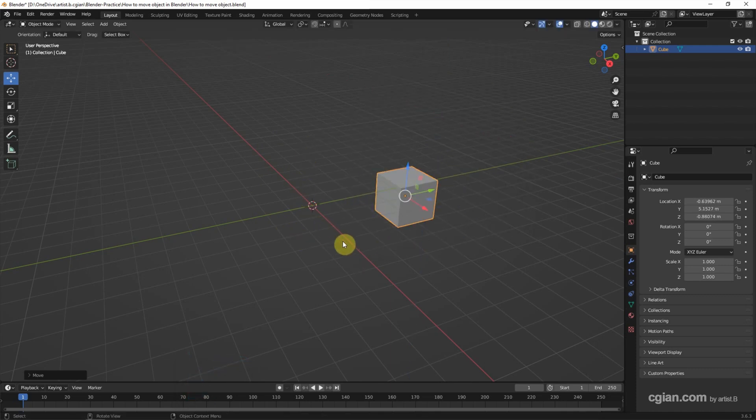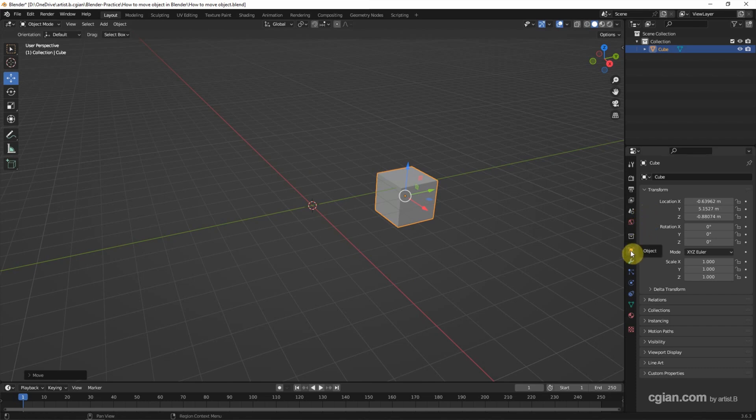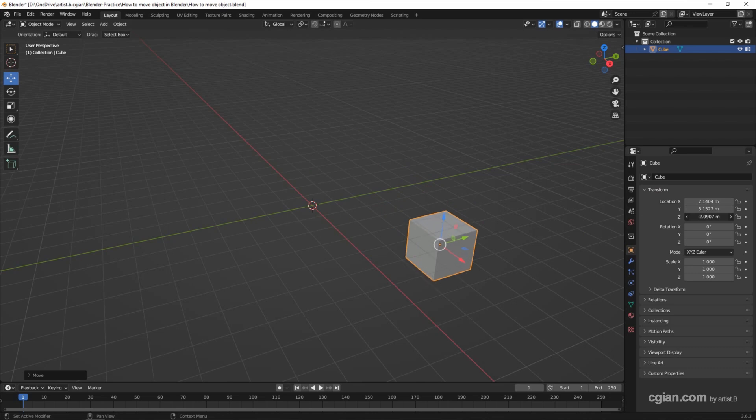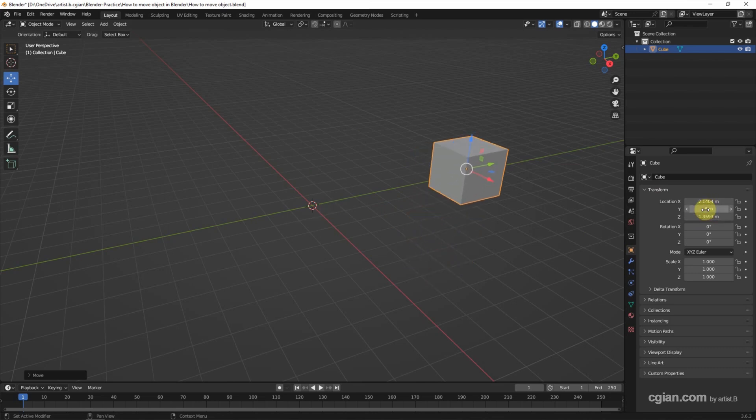Actually, we can use the transform panel to move the object. We can go to object properties, and we have the transform panel. We can click and drag to move the object, or we can type the value to move the object.